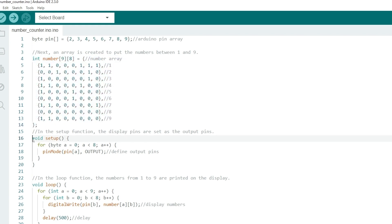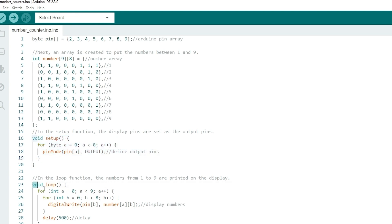Here, in the setup function, we are configuring the Arduino pins connected to the display segments as output pins.